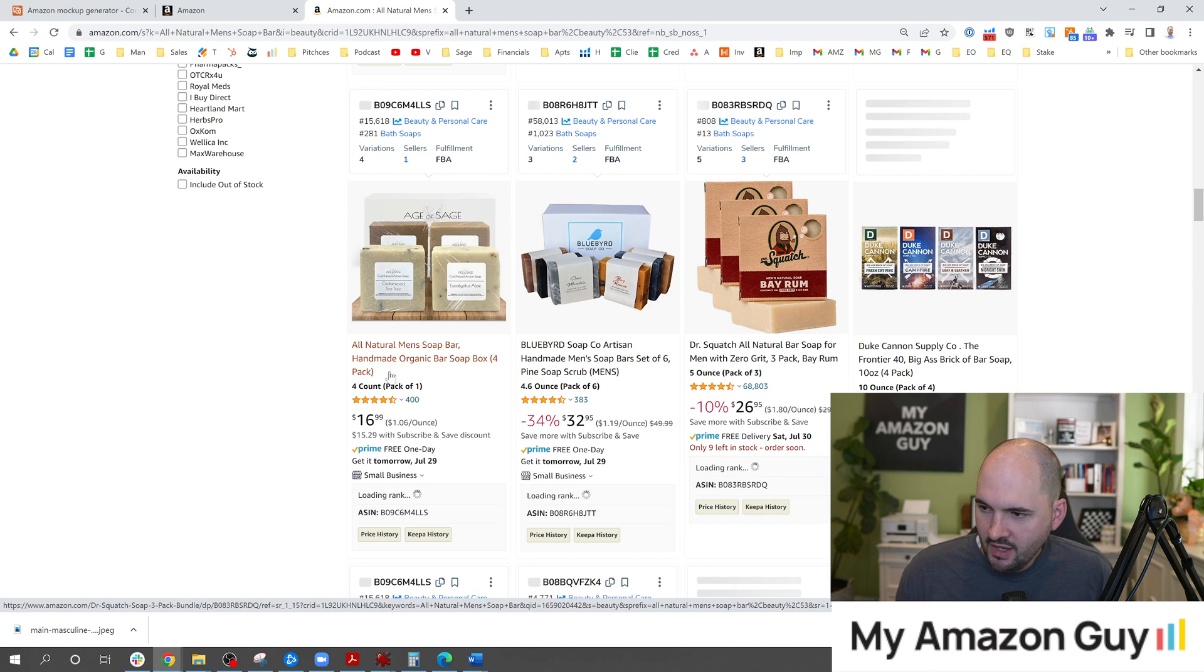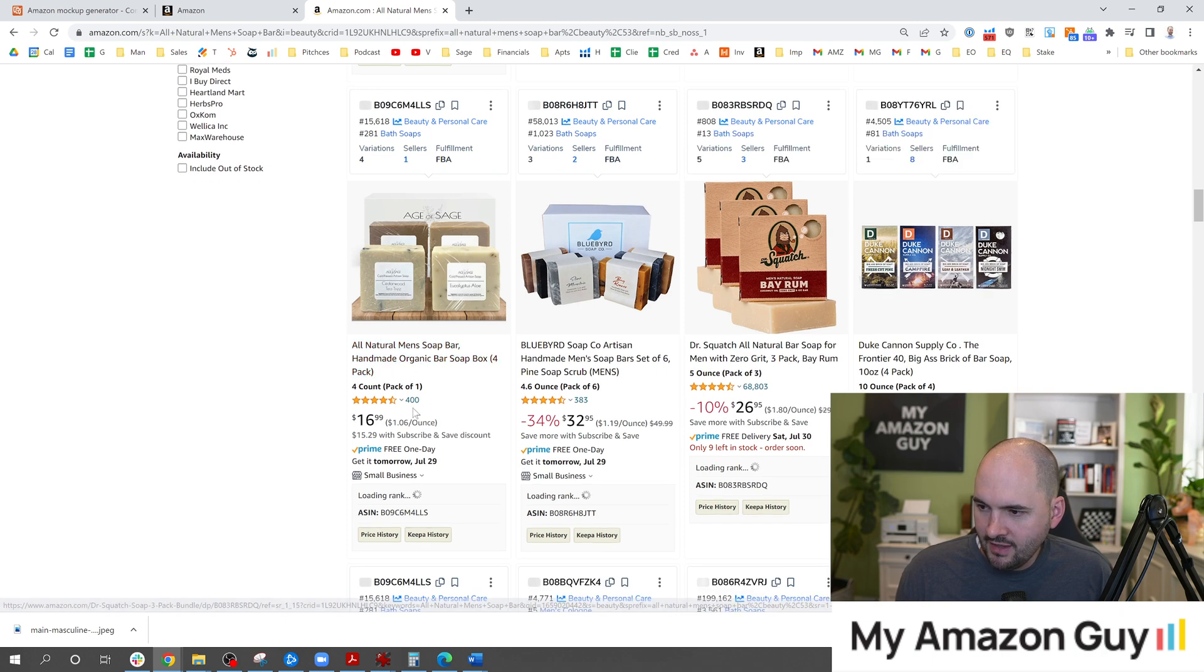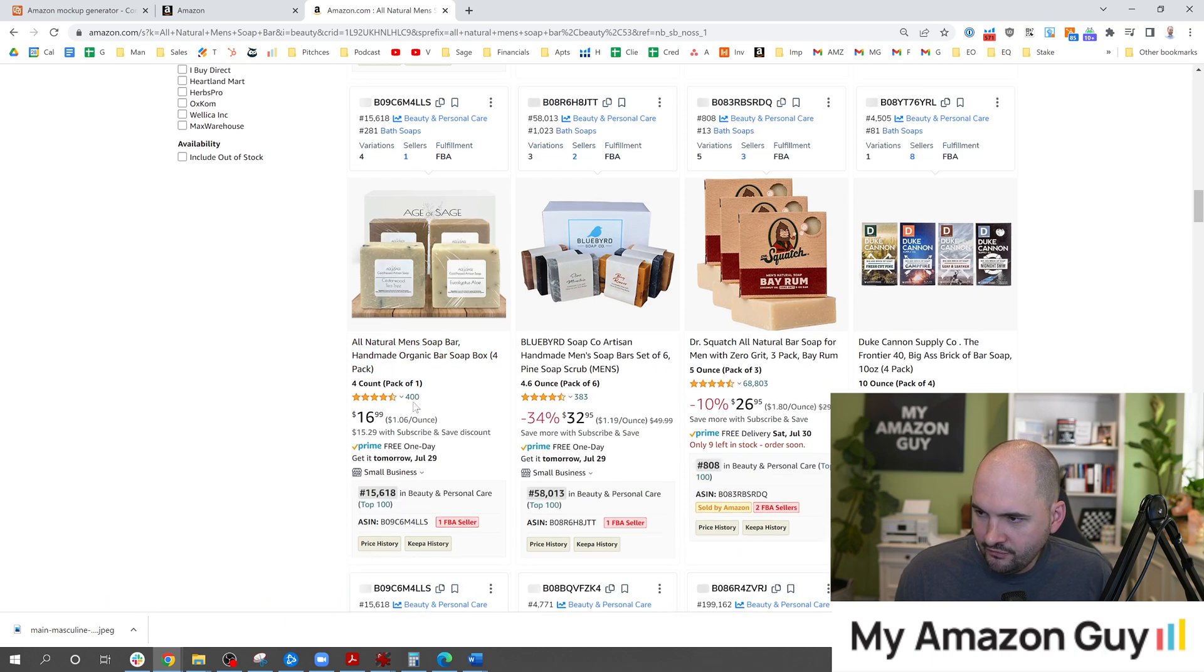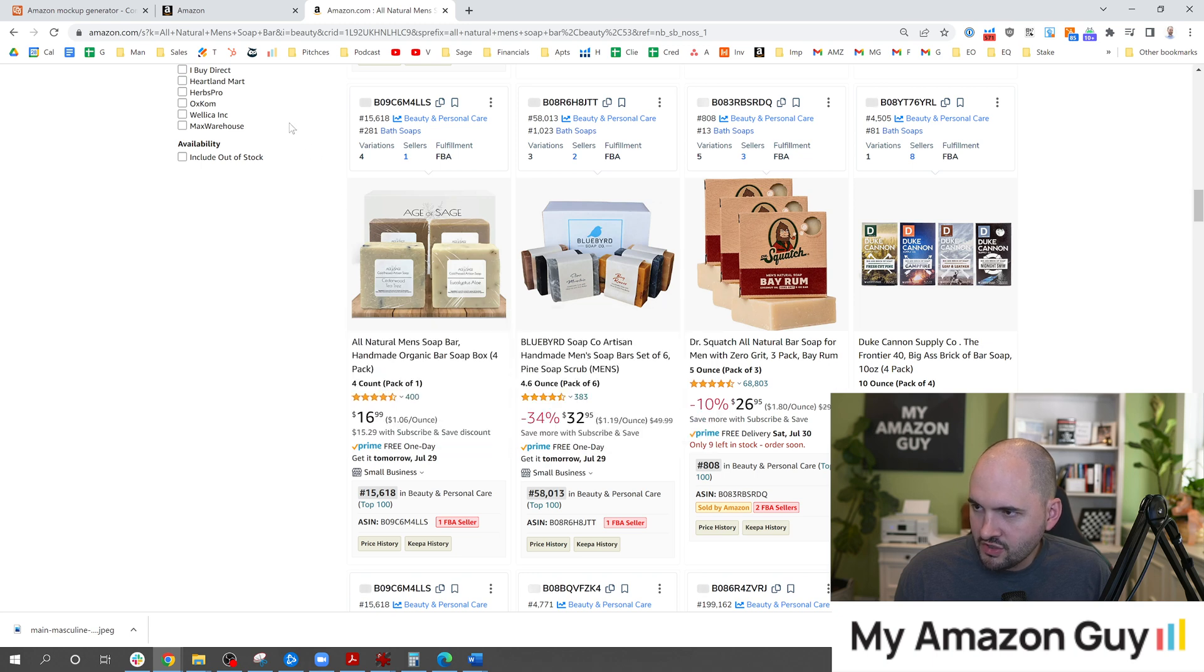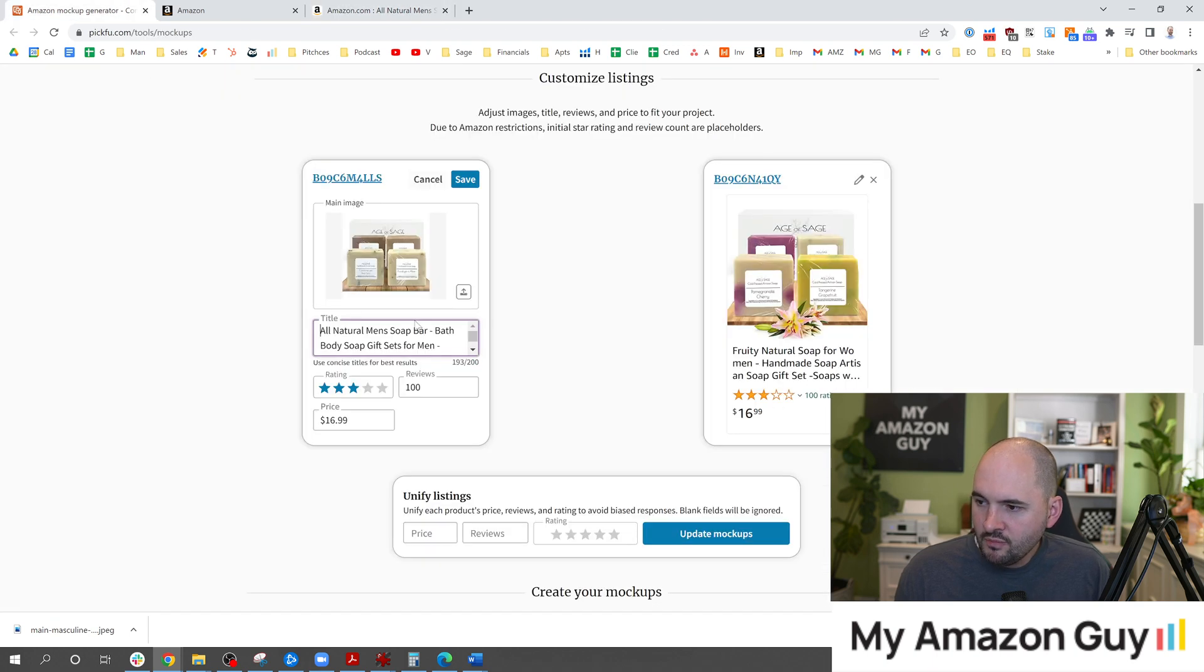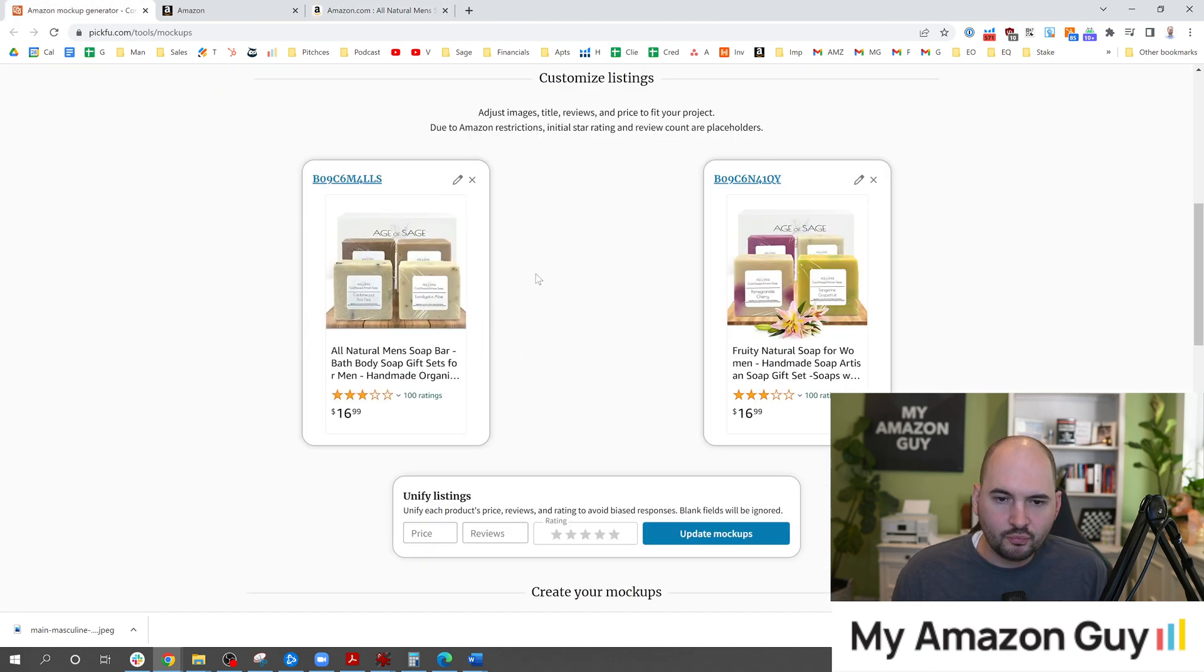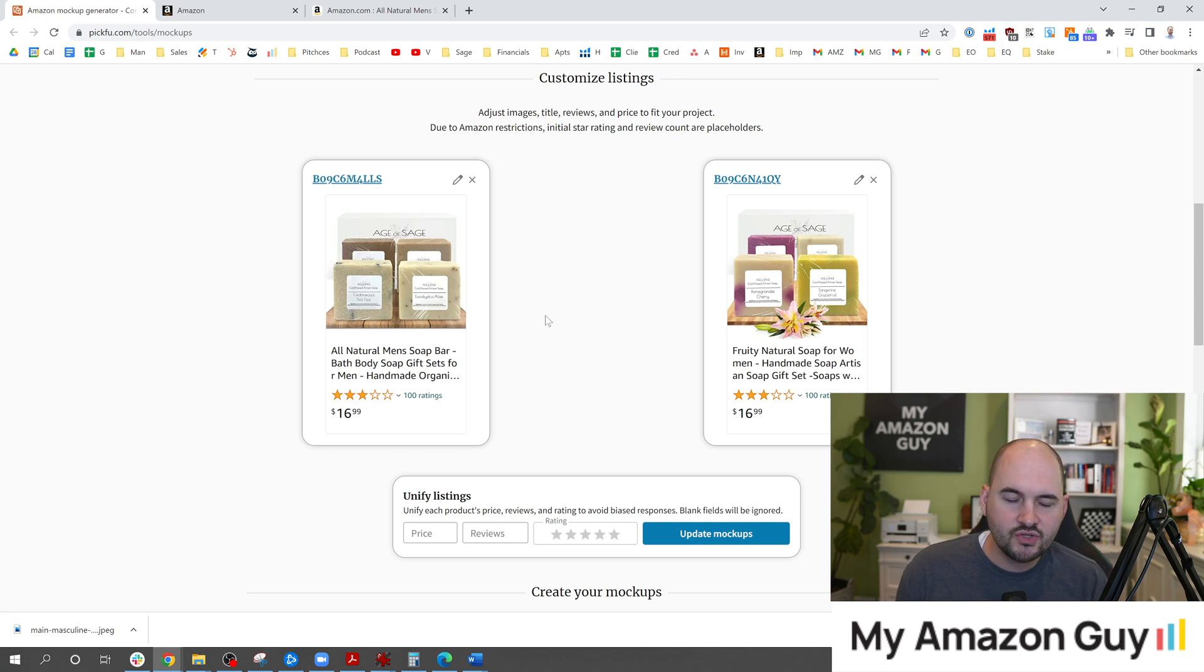Here's what the consumer is going to see. They're going to see the title like that. They're going to see the 400 reviews. And this is how it looks against the competition. Well the import function will make it look pretty close to what the consumer will see in the search result against others.